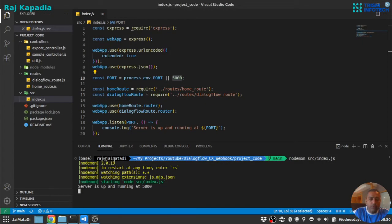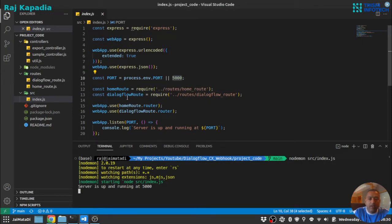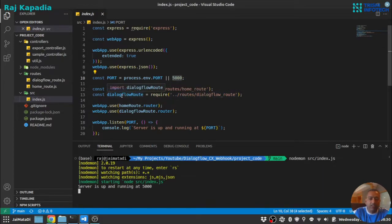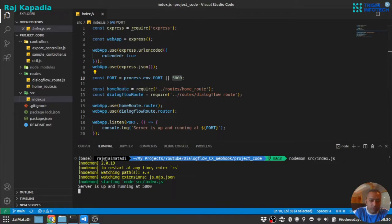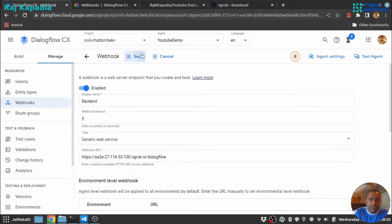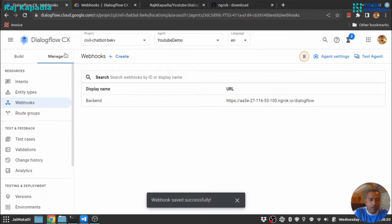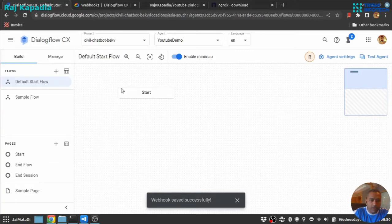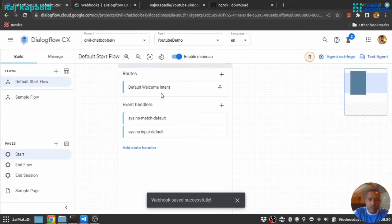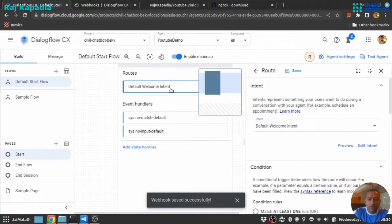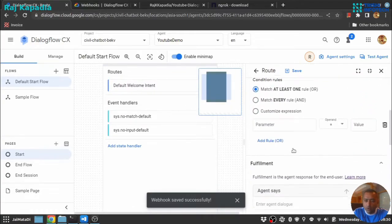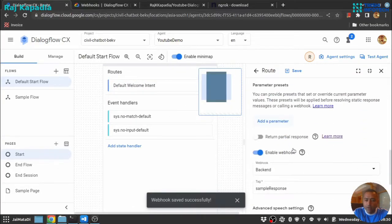So if we go here, any request which has dialogflow route will be passed to this dialogflow route. So let me save this. Let's go to build and inside start we have a default welcome intent. Now I have enabled webhook for this default welcome intent.